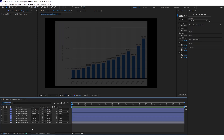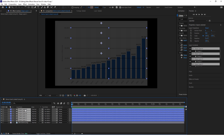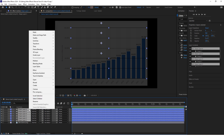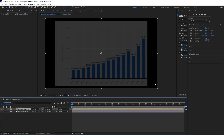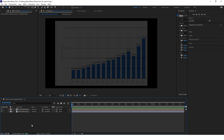Once done, select all these layers, right click and pre-compose them. We do that mainly because later in this project we'll have a lot of layers and it will be hard to navigate and find the layer you want to edit.